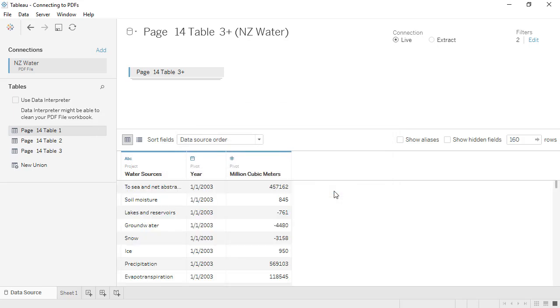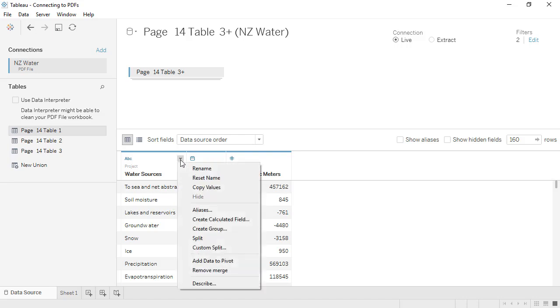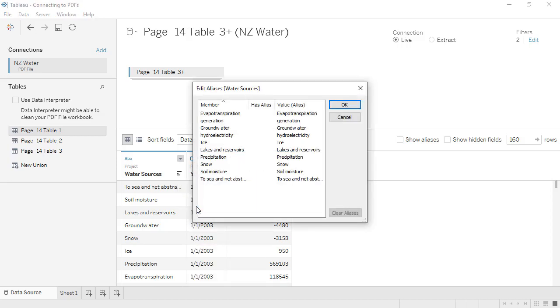There are still some issues with the water source names themselves. We'll bring up the menu for this field, and click Aliases. Here we can re-alias members of a given field. We'll double-click the alias, and type what it should be.